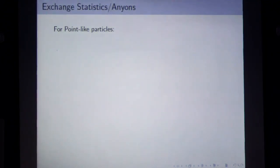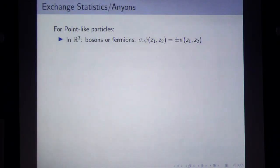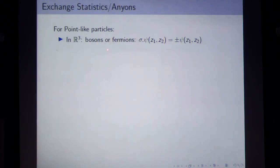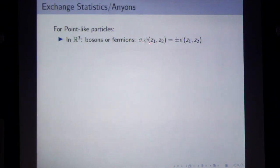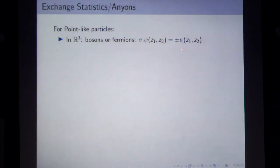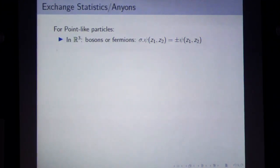Let me get to the point about exchange statistics. What are anyons? If you have point-like particles in three dimensions, we know they are either bosons or fermions. Exchange statistics: if you have a wave function of identical particles at positions Z1 and Z2 and interchange their positions, you can get a phase. If it's minus one, those are fermions; if it's plus one, those are bosons.